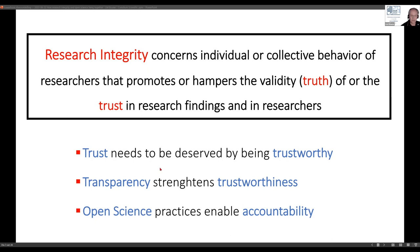That makes you vulnerable, but people can trust you because there is the possibility to check what you did. A number of these open science practices enable accountability — we can check what people do in research, and that is a good thing. That is the way you deserve trust.